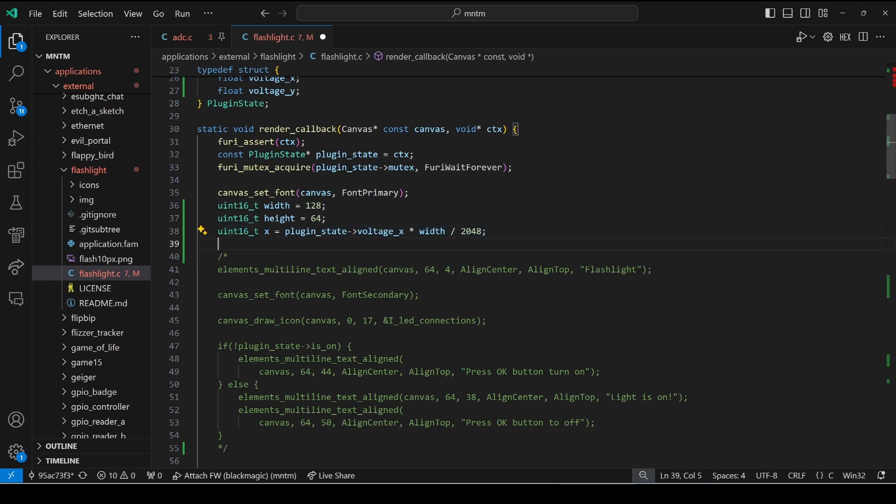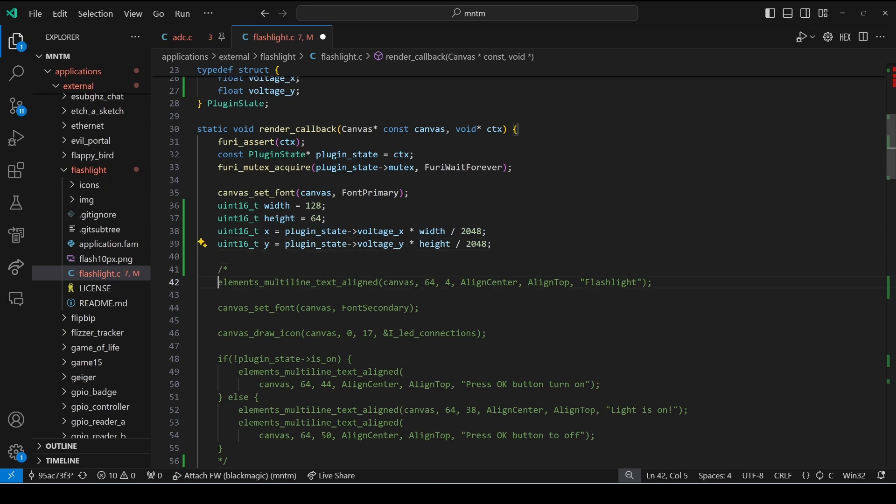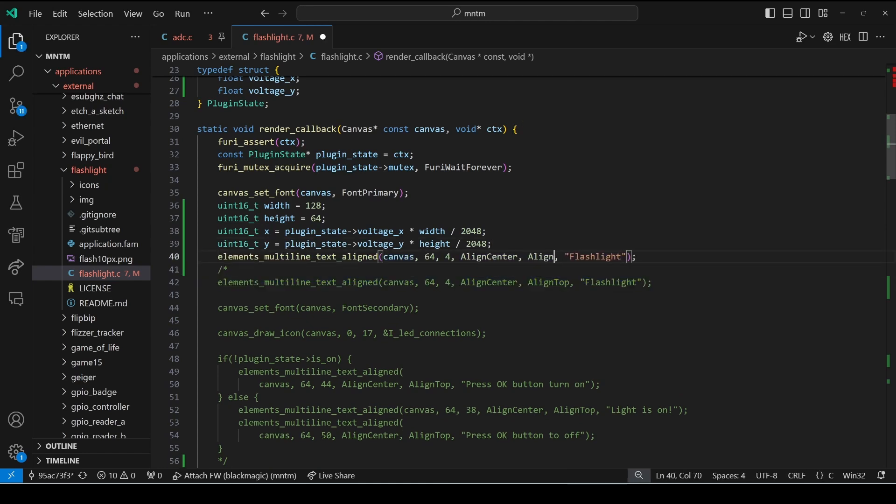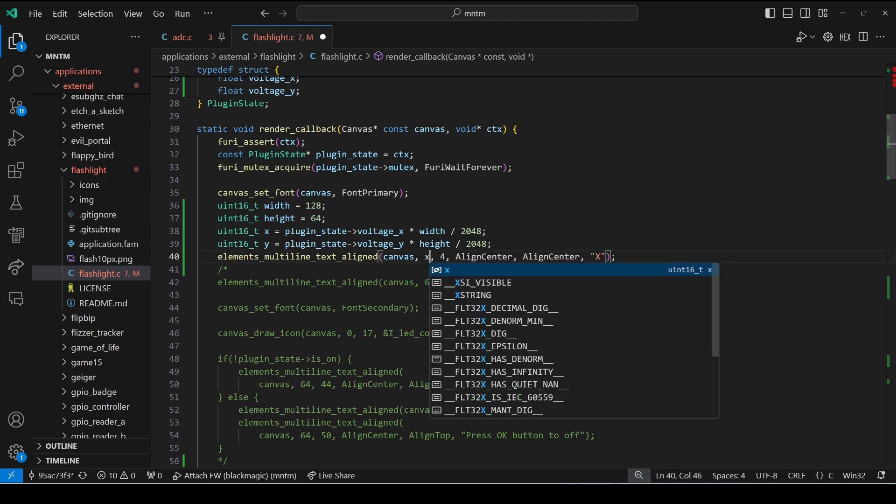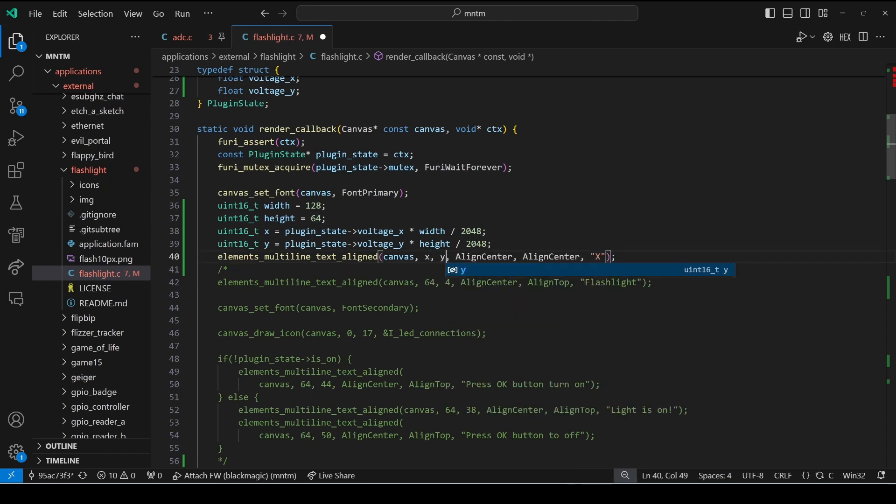Then for the y value we'll do it with voltage_y. Finally we'll go ahead and do a line center for x and y and we'll render an x character at the x and y coordinate.